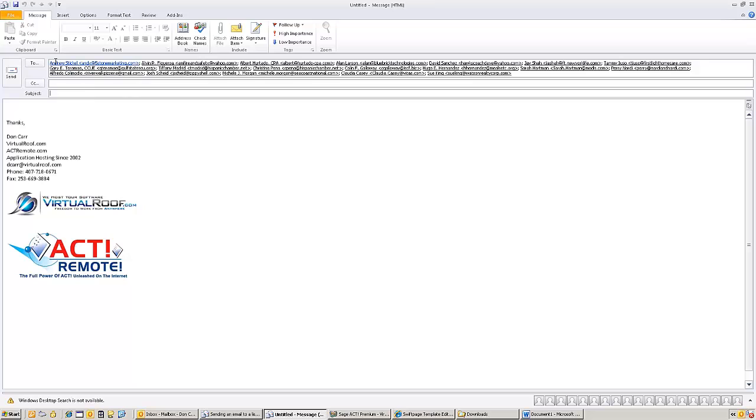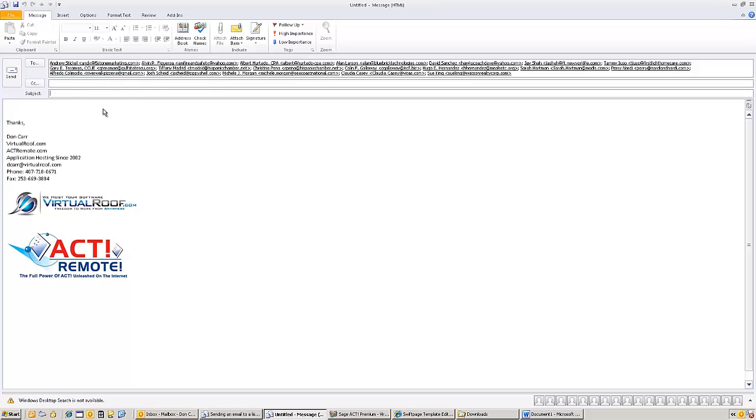And there you have it. I've got an email sitting up here. I've got the to box already filled out with all the names in it. And all I've got to do is type a subject and a message and I can hit send and that email will go out.